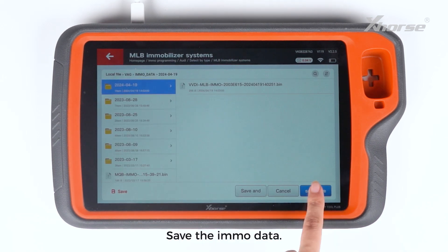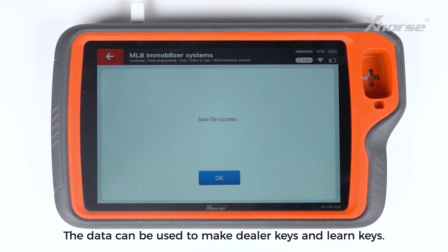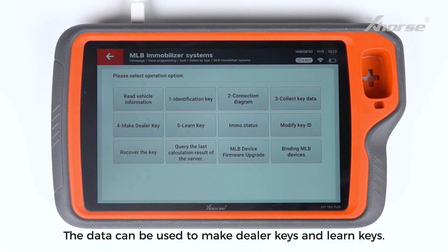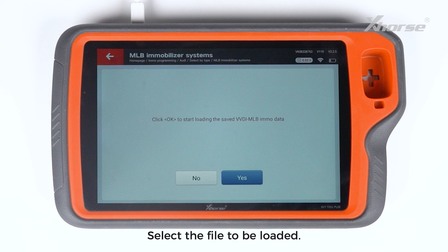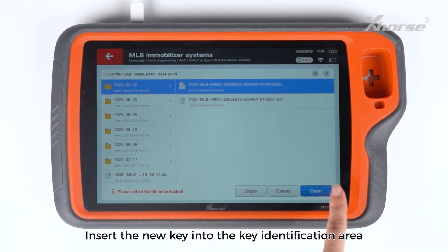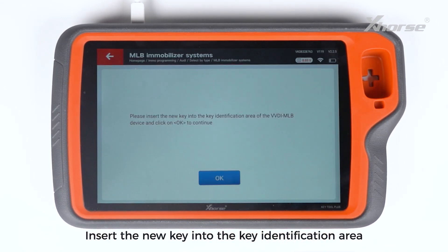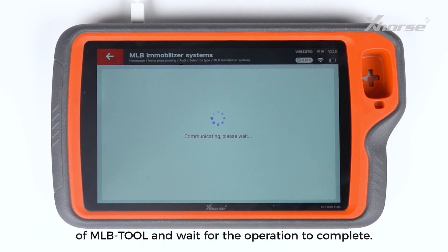Save the EMO data. The data can be used to make dealer keys and learn keys. Enter Make Dealer Key, select the file to be loaded, insert the new key into the key identification area of MLB Tool, and wait for the operation to complete.